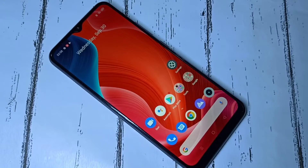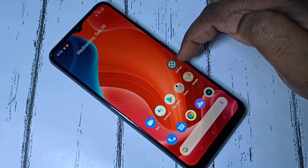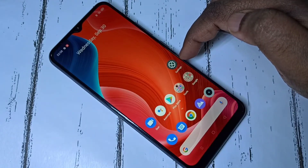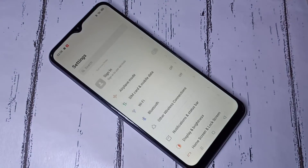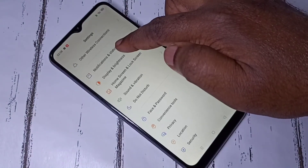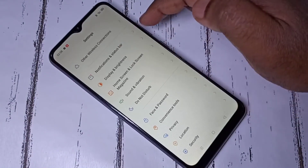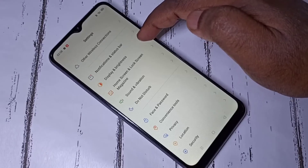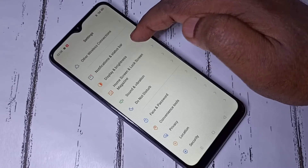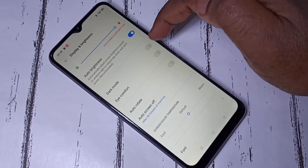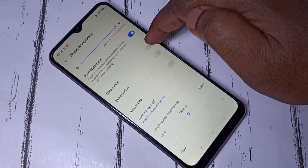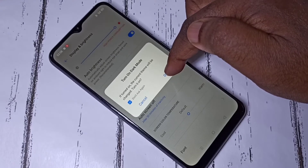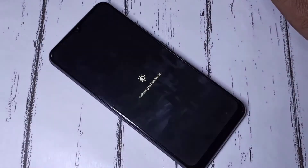Hi friends, this video shows how to enable dark mode. Open Settings — tap on the Settings app icon. Then select Display and Brightness. Here you can see Dark Mode — tap on that, then tap OK.